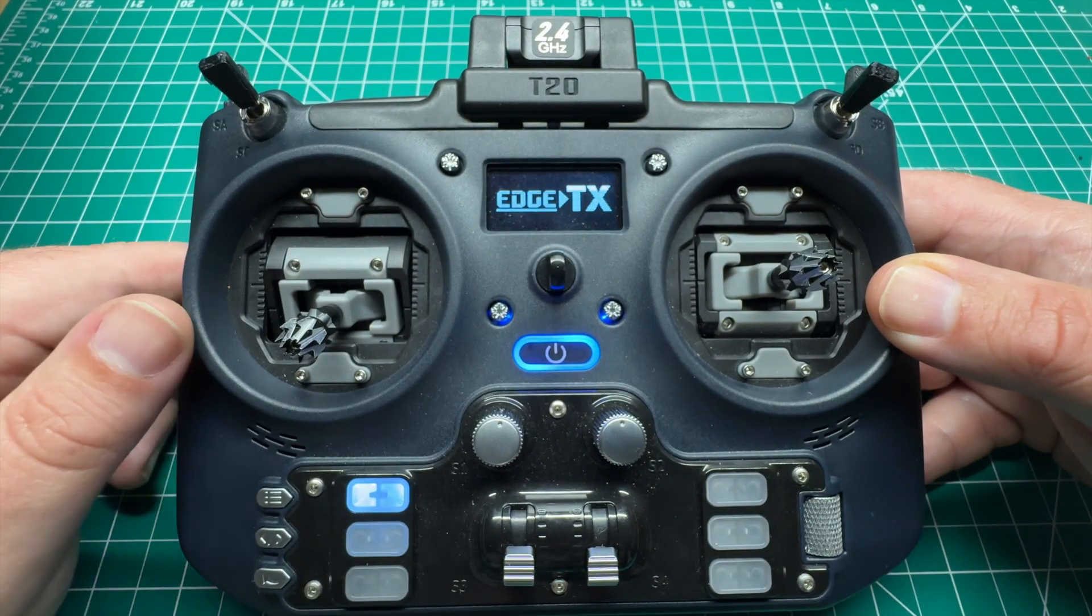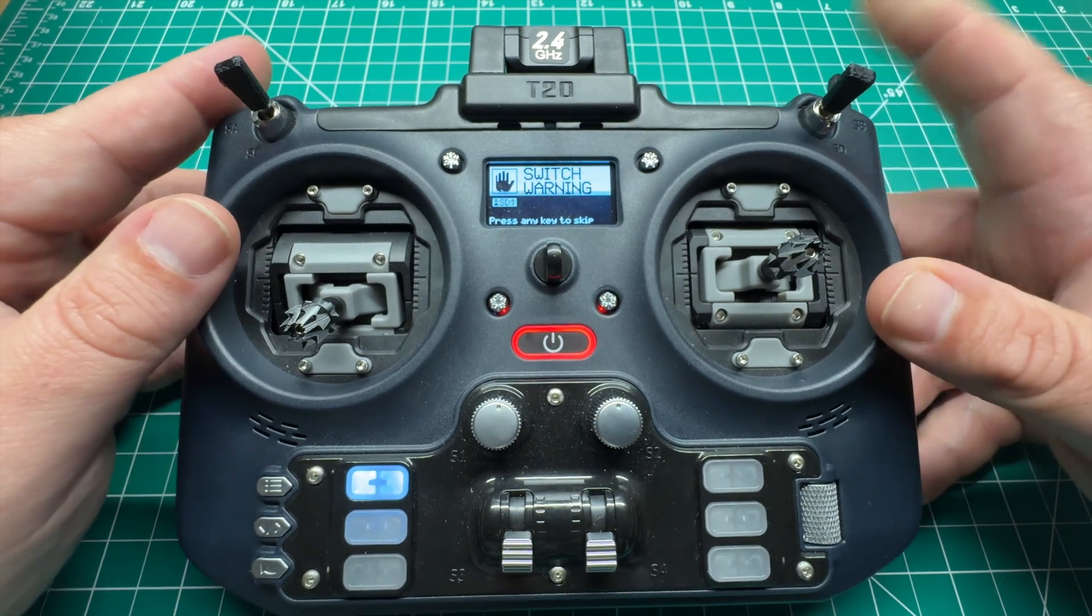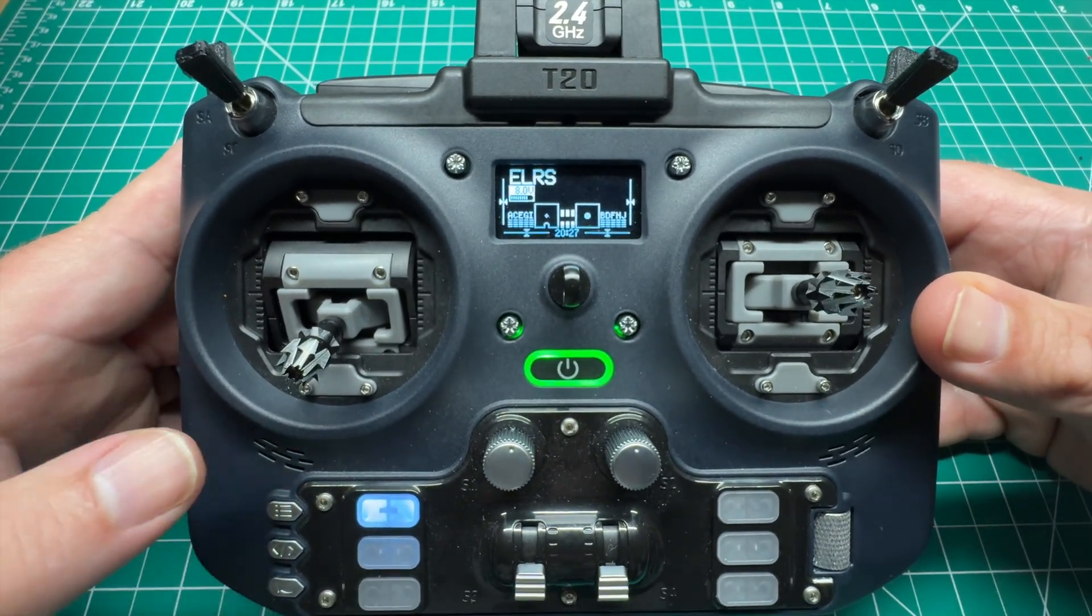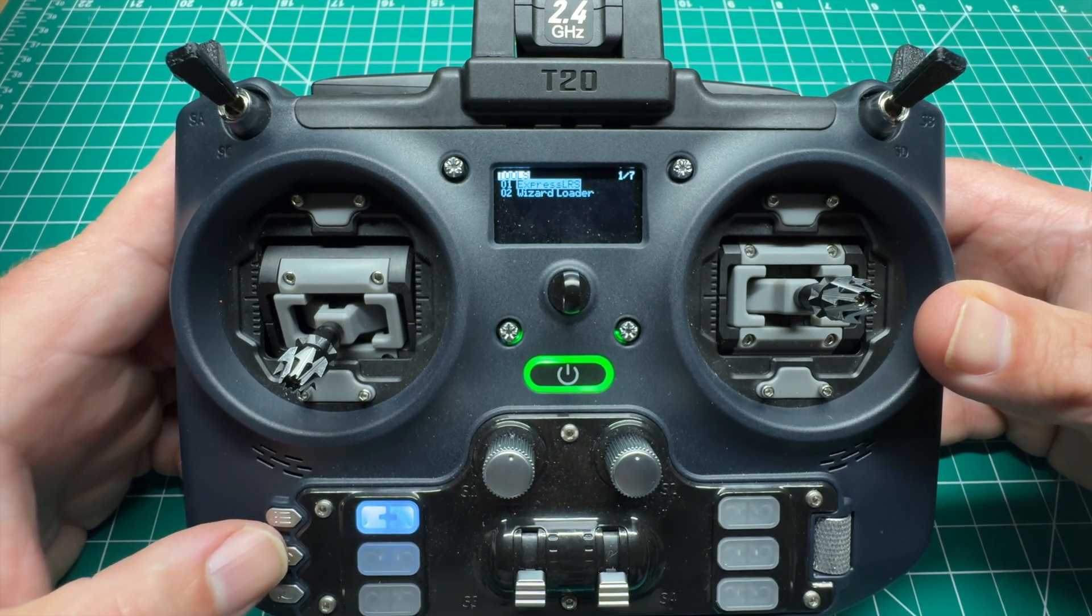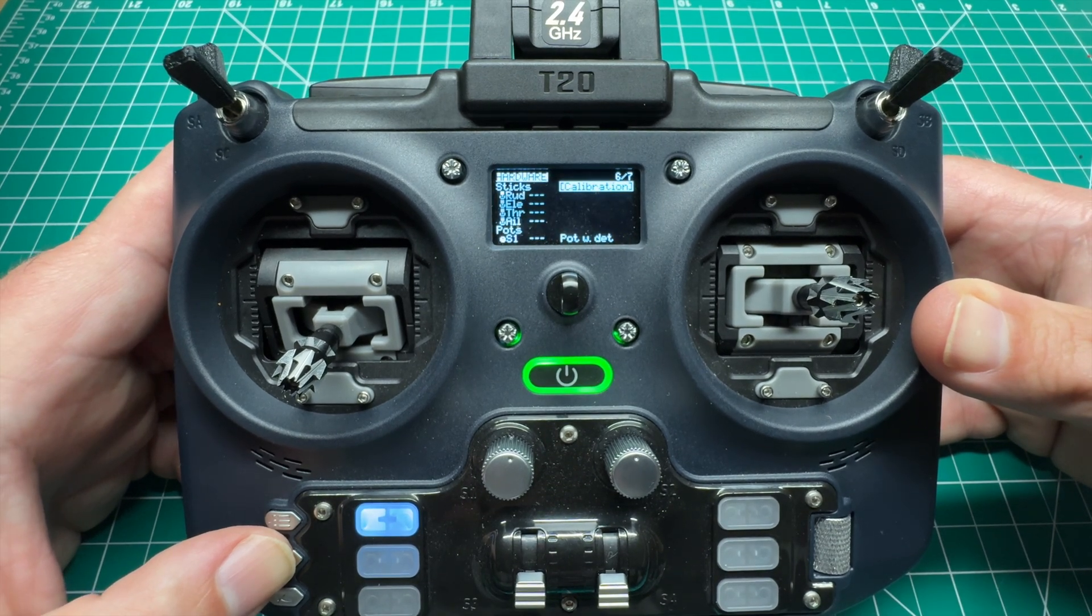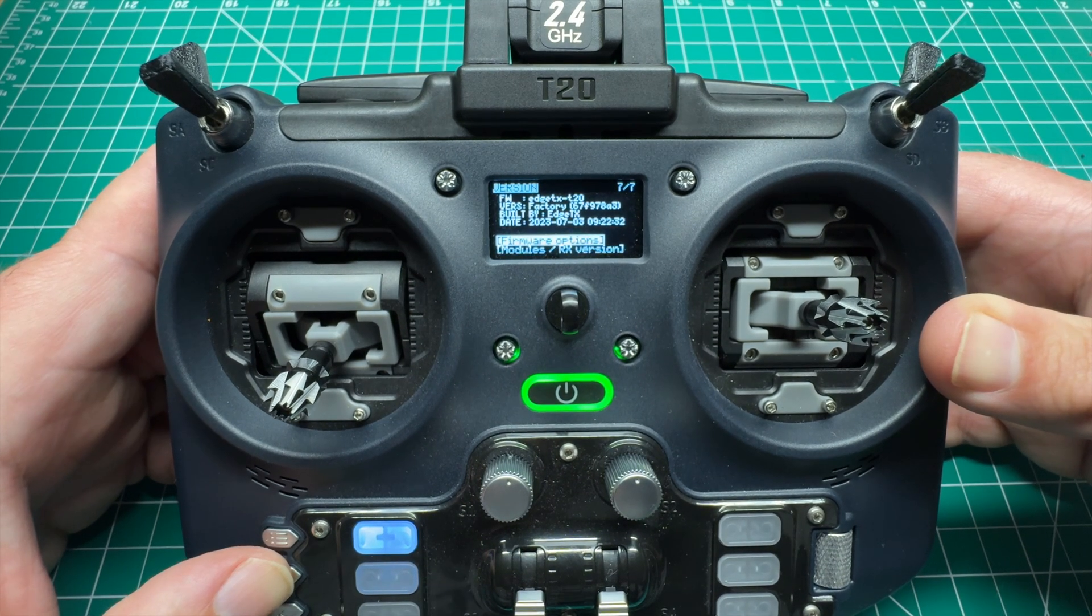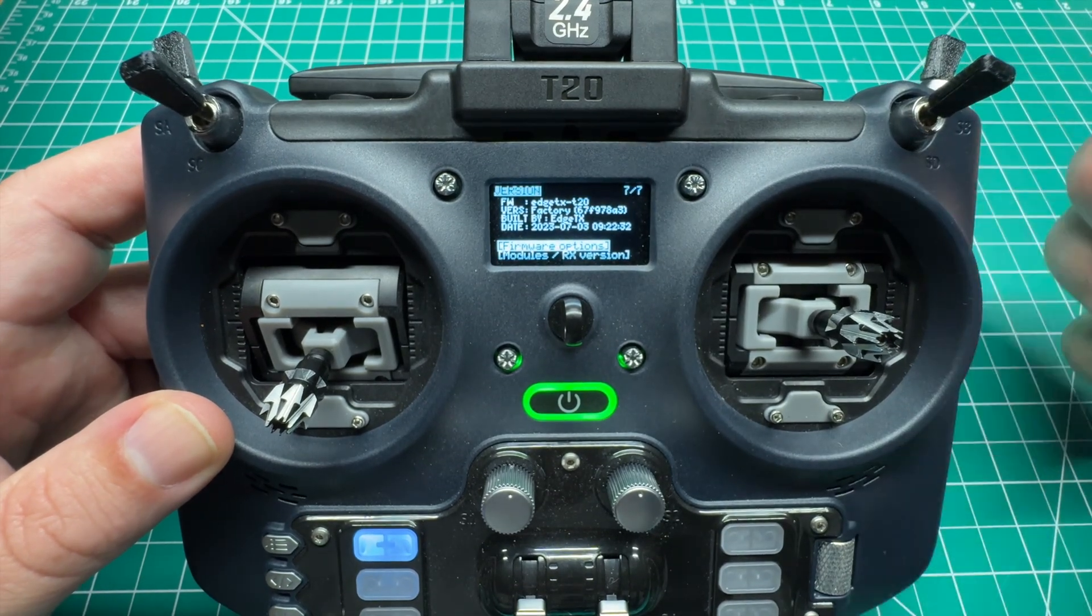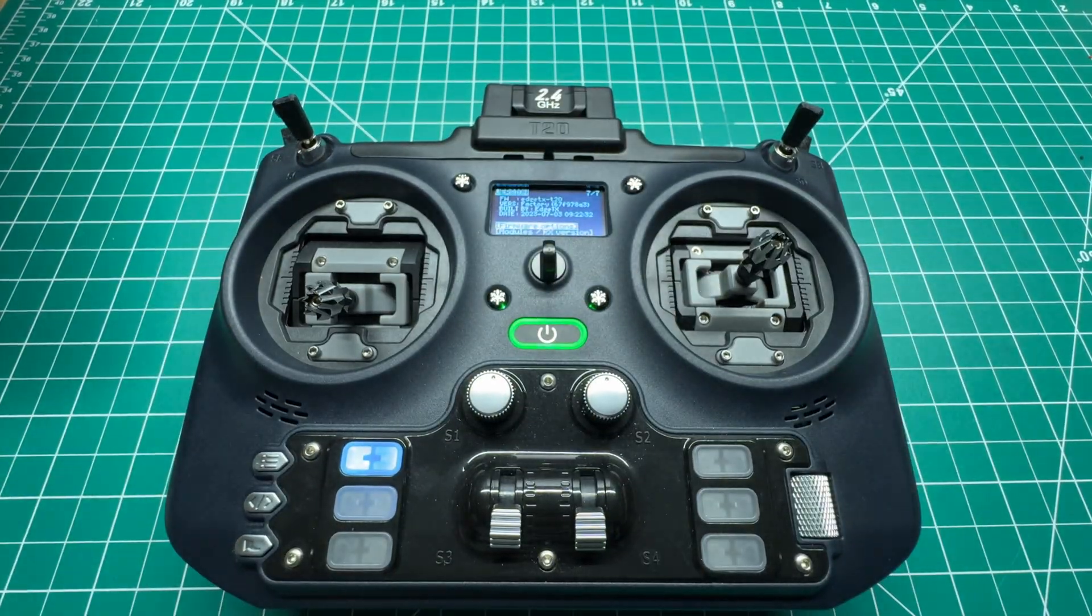So, let's see what version we're running. Welcome to Edge TX. Switch warning. We're going to hold the system button, and then we'll page over to see. We're running, looks like the version of the factory. So, this is a forked version that Jumper has put out. Now that we know what version we are on, let's get started.